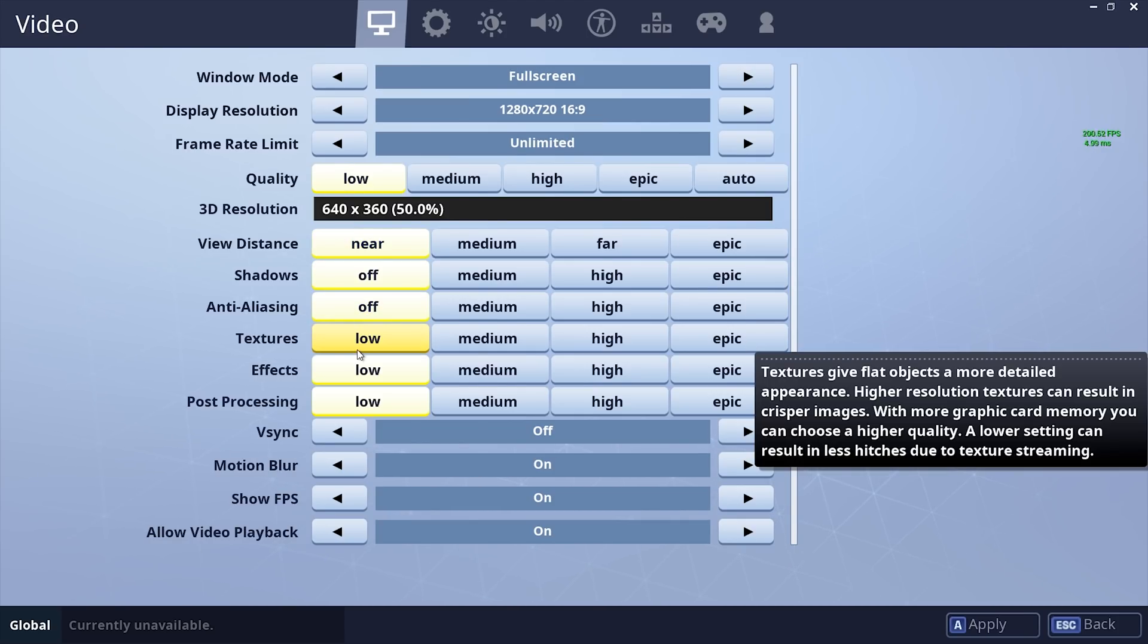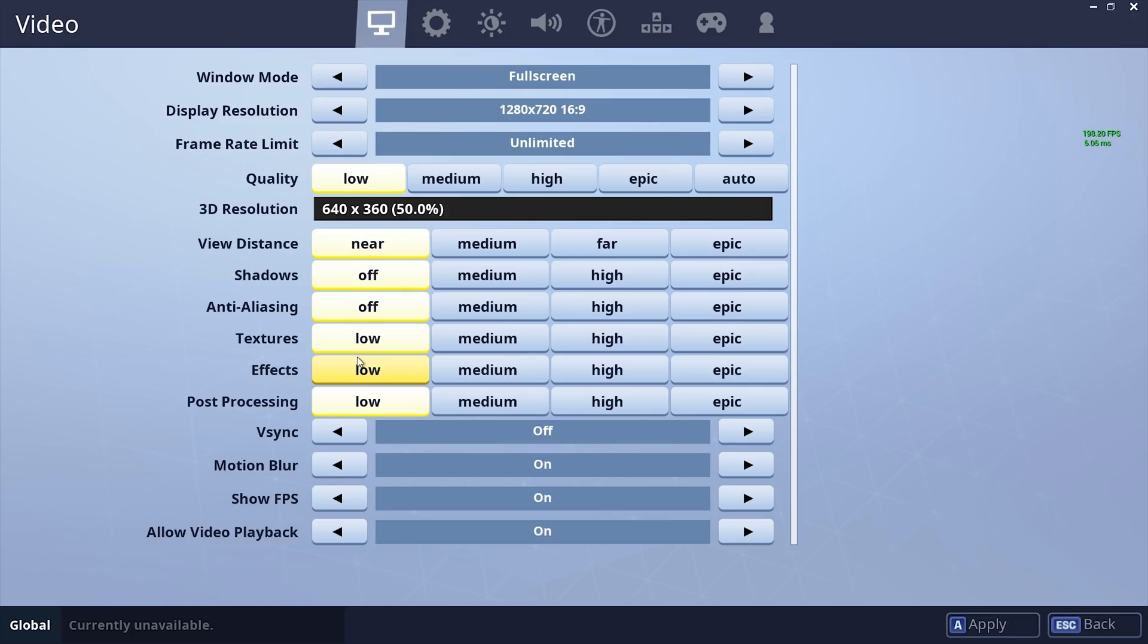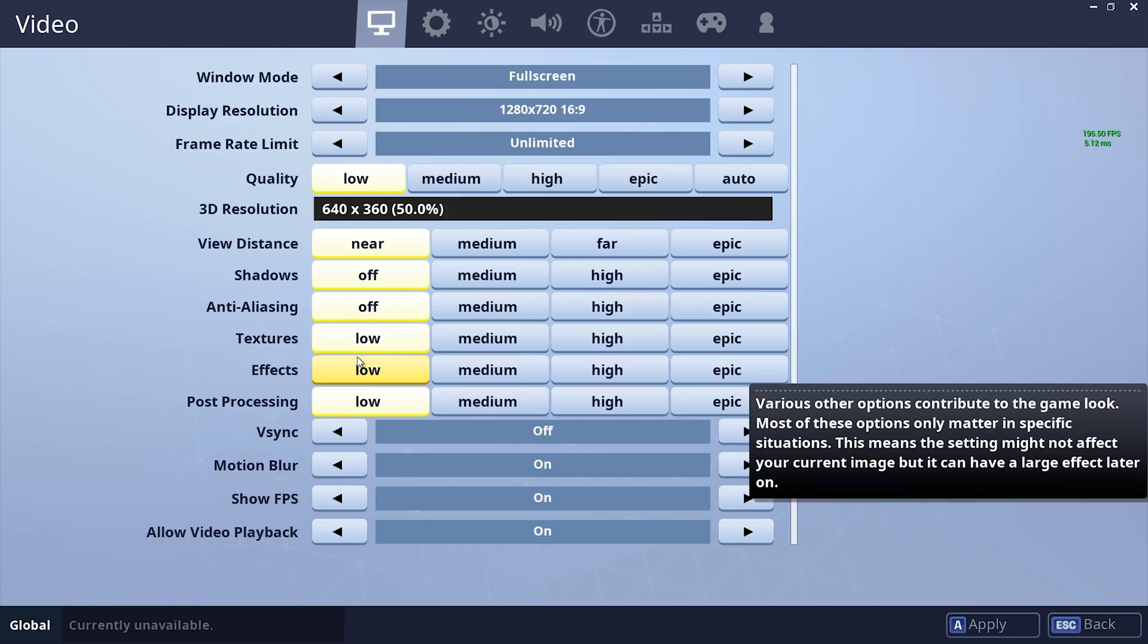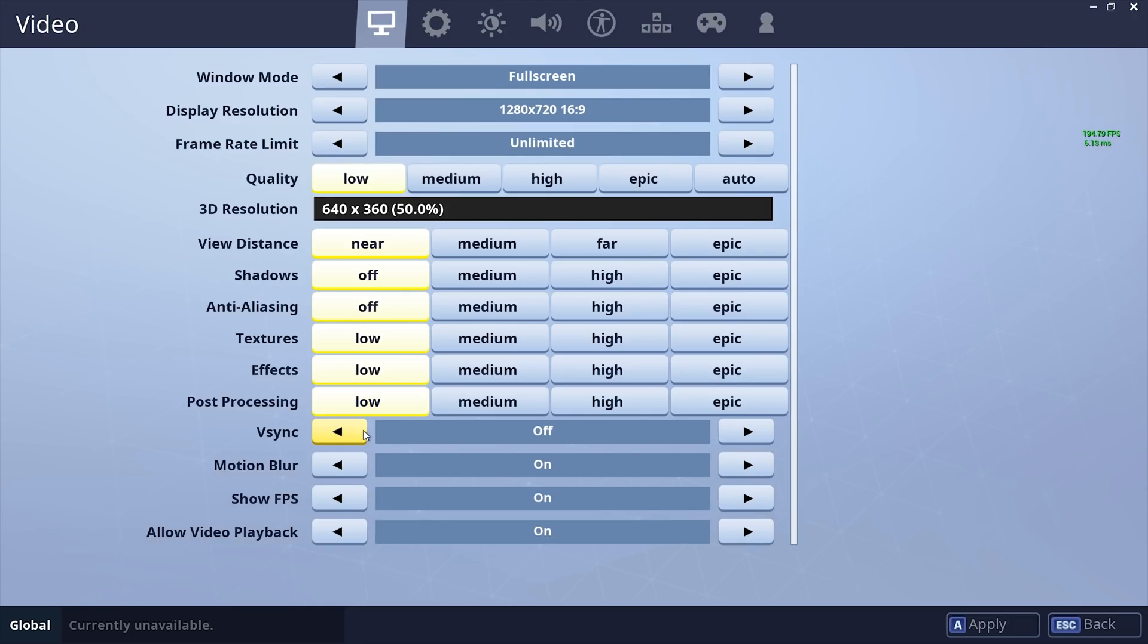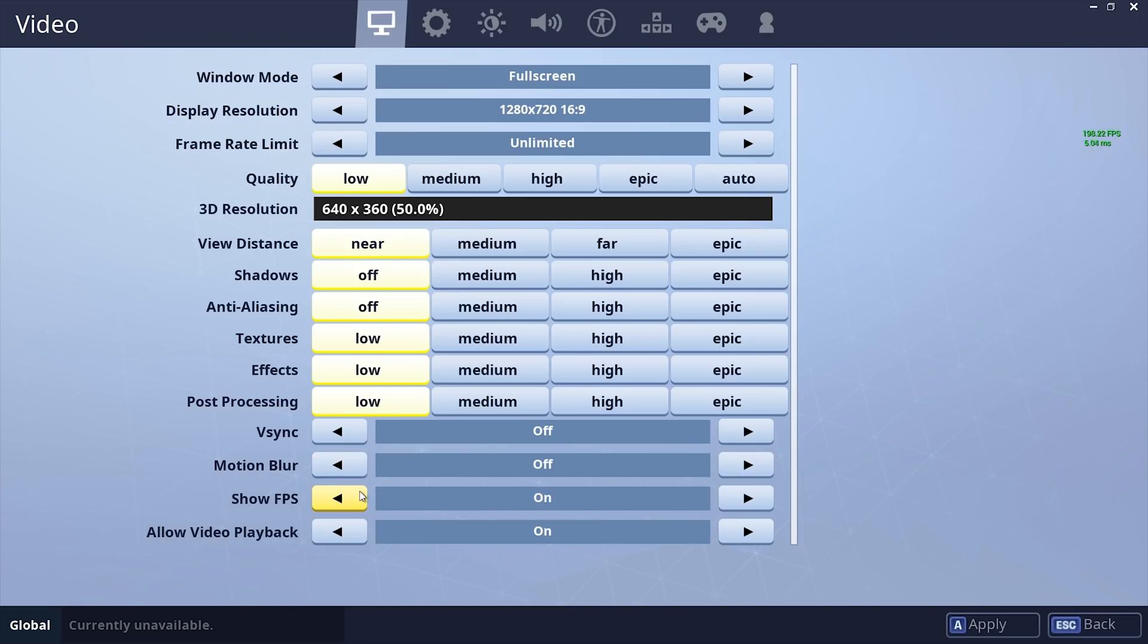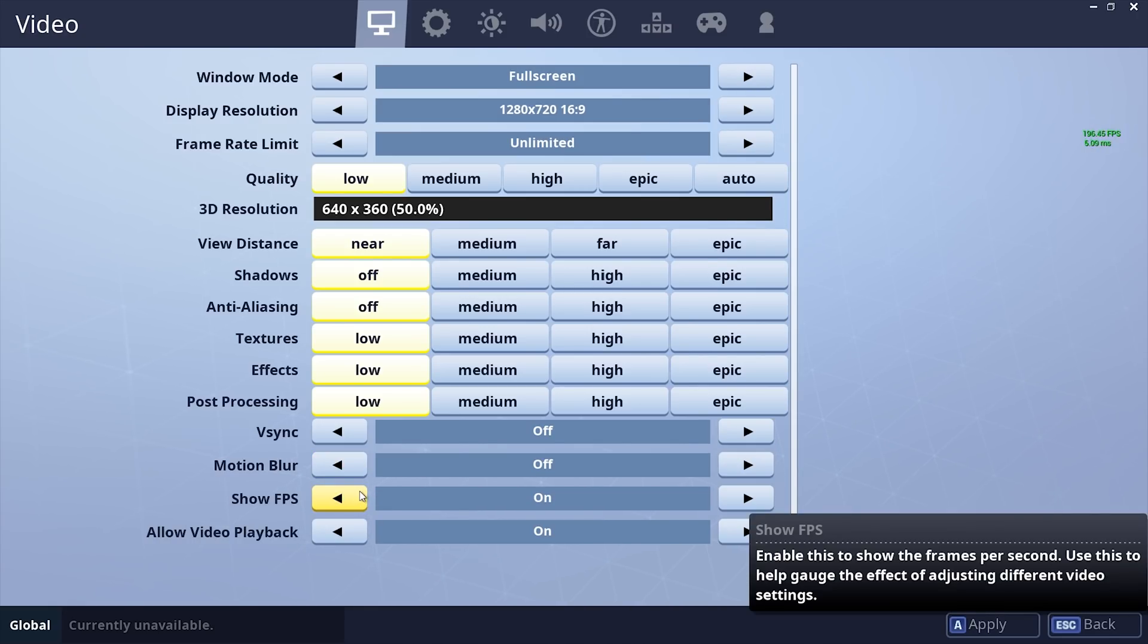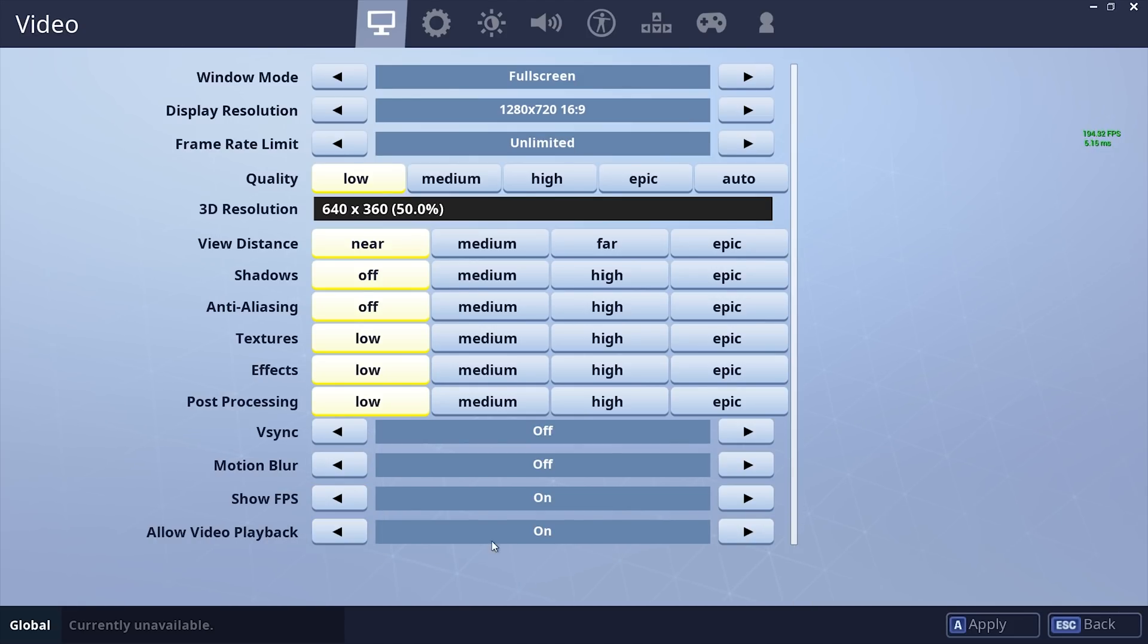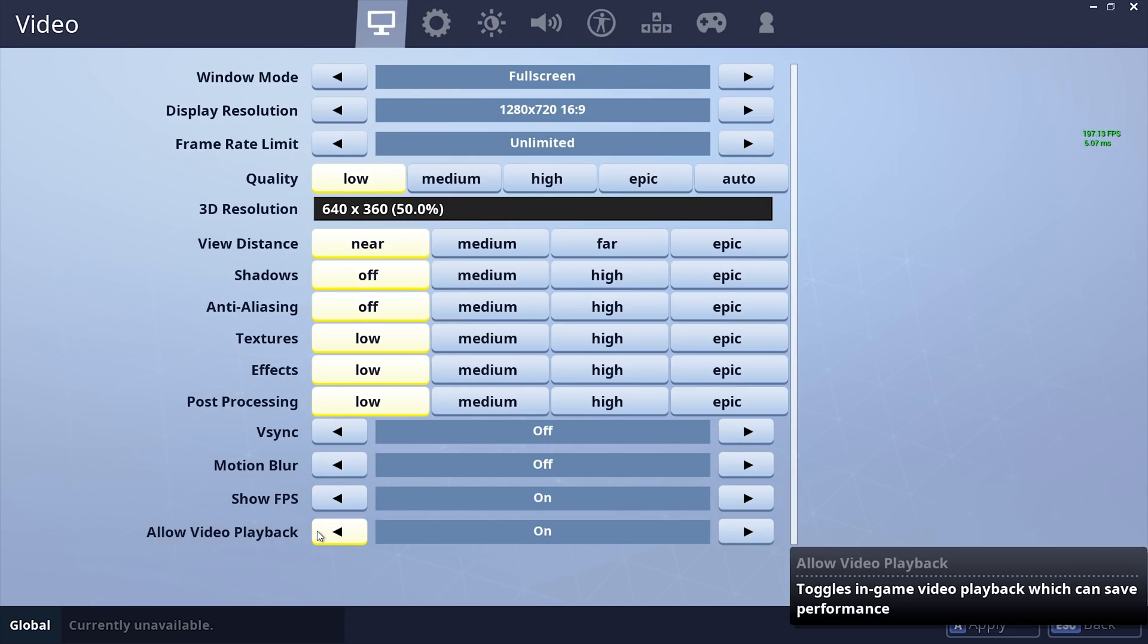Post-Processing Low, V-Sync Off, Motion Blur Off, Show FPS - it's up to you, if you want to see your FPS or not, and then Allow Video Playback Off.